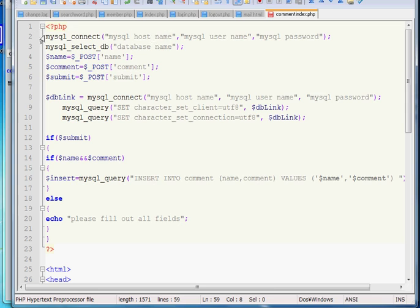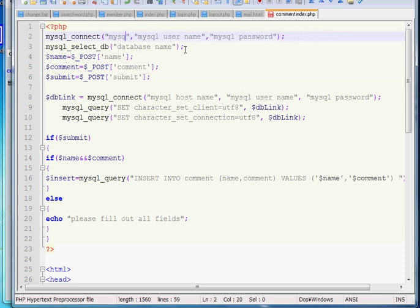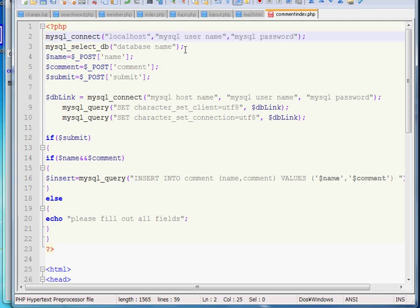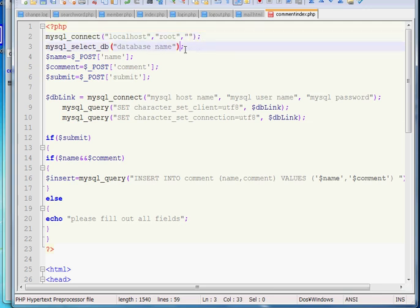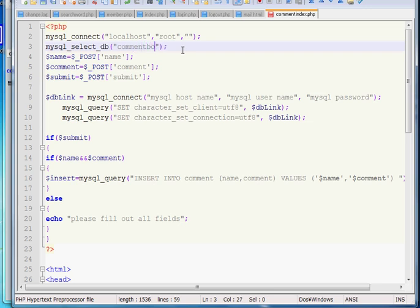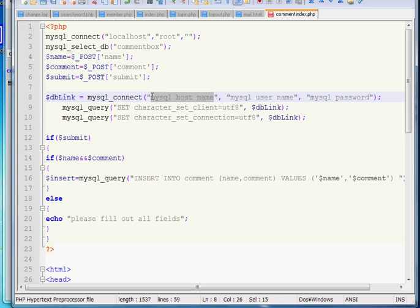So you can see in line number two, MySQL underscore connect is very easy. Actually MySQL host name - in my case it is localhost. Please write your MySQL host name. And MySQL username - in my case root. And I don't have any password so I am giving it as blank. If you have a password then please write it there. And the database name as I show you, my database name is comment box. So I am writing it here. And I have to do the same thing once again in line number eight - localhost.